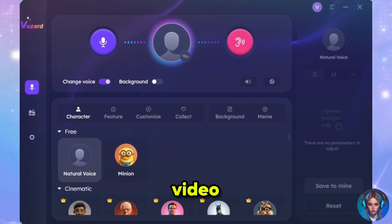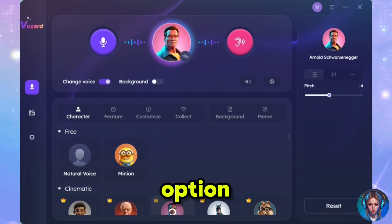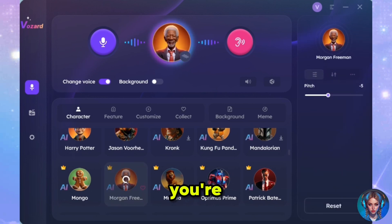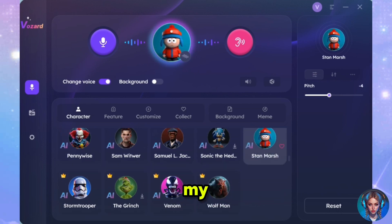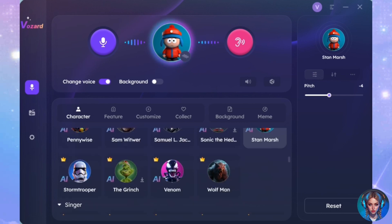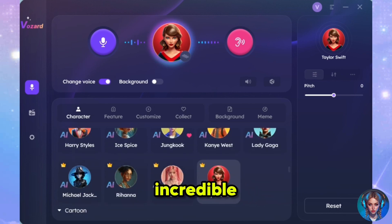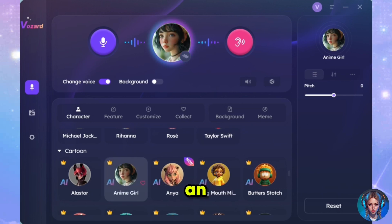Now click on Allow Access to let it install on your device. Next, you'll see this amazing interface with so many voices to choose from. To start using them, simply sign up with your Google account. Right now, you're hearing my original natural voice. If you turn off the change voice option, you won't be able to switch voices no matter which one you choose. So I'll turn on the change voice option to start changing my voice in real time. Let's try some cinematic voices first. Now you're hearing my voice in Morgan Freeman's voice — oh my god, this is so crazy. Now you're hearing my voice in Venom's voice — it's sounding great. And here's my voice in Stan Marsh's voice. I see some singer voices below as well, so let's try those. Now you're hearing my voice in Taylor Swift's voice. Oh my gosh, this is incredible. I've always wanted to sound like Taylor Swift. Now let's try some cartoon voices. Now I'm sounding like an anime girl. So cute.